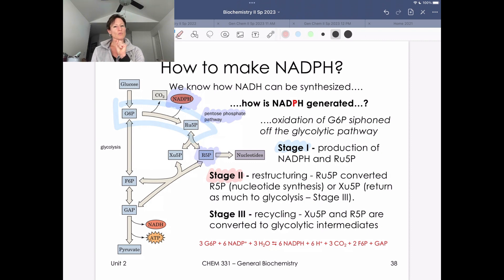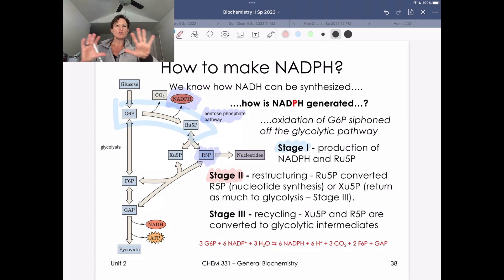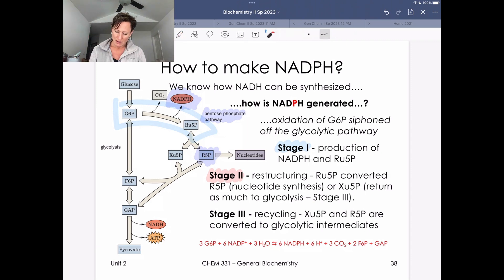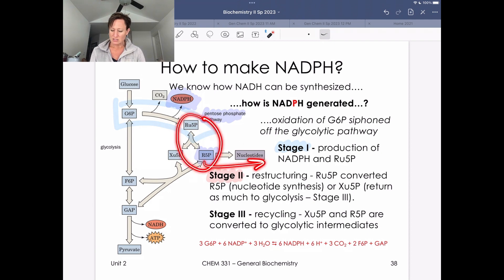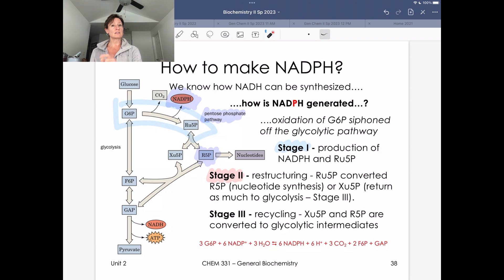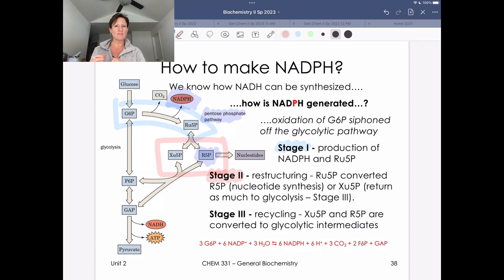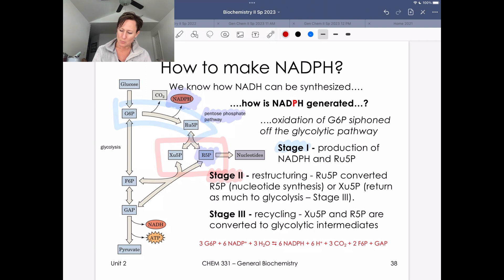Stage two is also where we work with the ribulose-5-phosphate. We take the five-carbon ribulose-5-phosphate and do some rearranging — making it into other five-carbon sugars. If we go primarily toward ribose-5-phosphate, that can allow us to siphon off R5P to make nucleotides. But often, stage two is a restructuring phase where we make a different mixture of five-carbon pieces so that in the next stage we can recycle them back into a glycolytic intermediate.